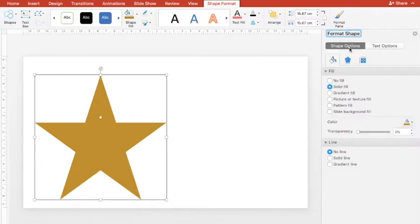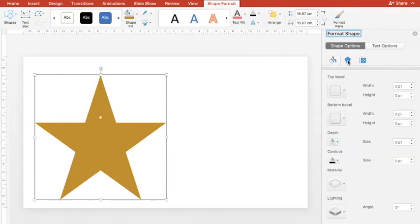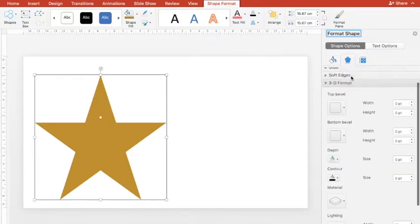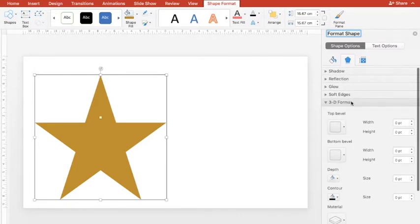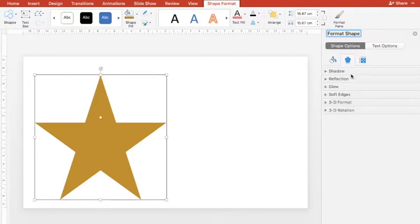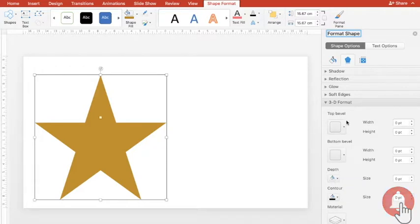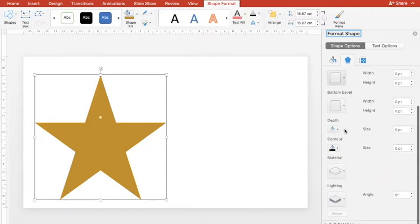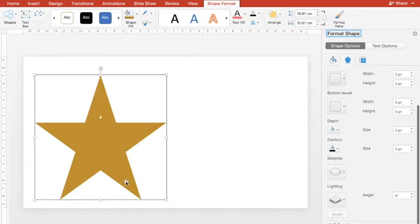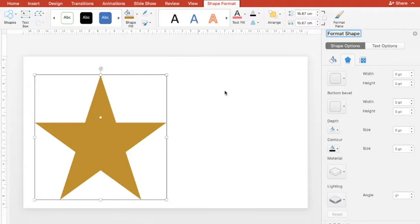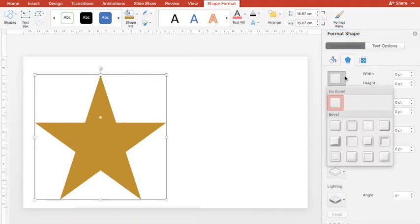Then I'll double click on this border to open Format Shape. In Format Shape I'll go to Effects, and out of all these effects I'll be using 3D Format.